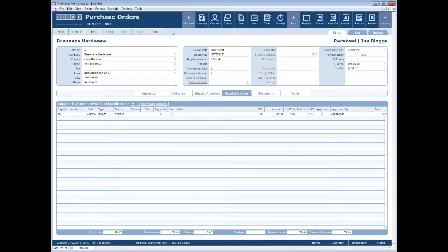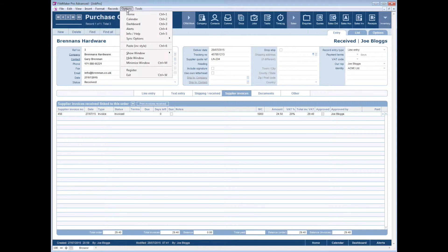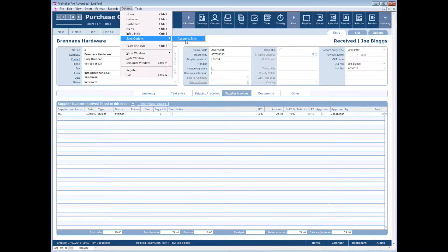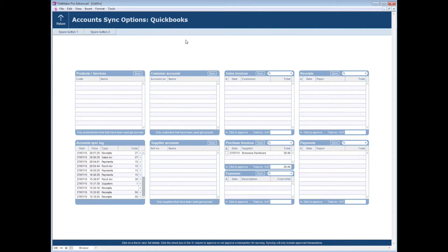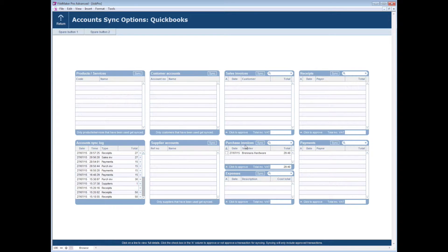So what this means is we go to options, sync options and account sync, and this is our sync panel with QuickBooks. So it has picked up the fact that we have some purchase invoices here that need to be pushed across to QuickBooks.